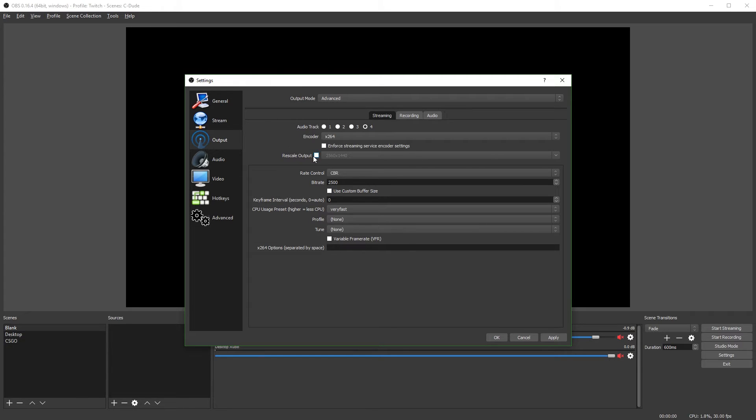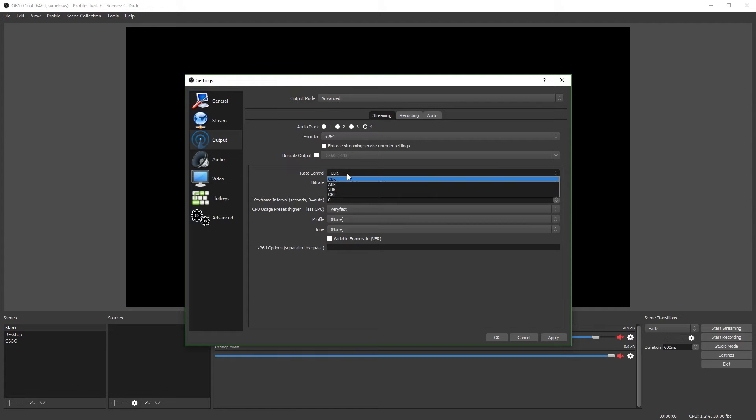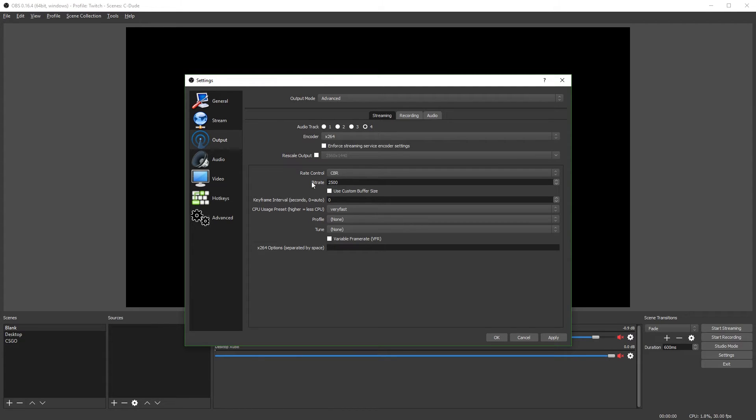Next, you're not going to rescale your output here. You're going to do that in the video tab. And we'll get to that in a bit. The rate control, you have to use CBR for live streaming. The bit rate depends on your internet connection.